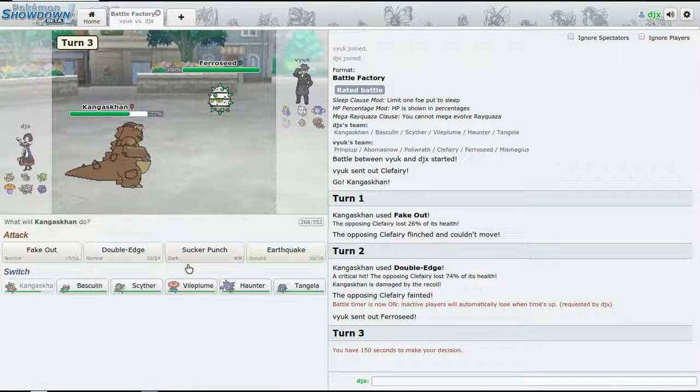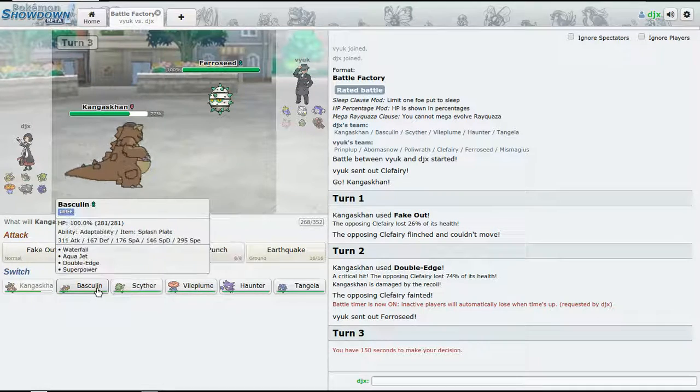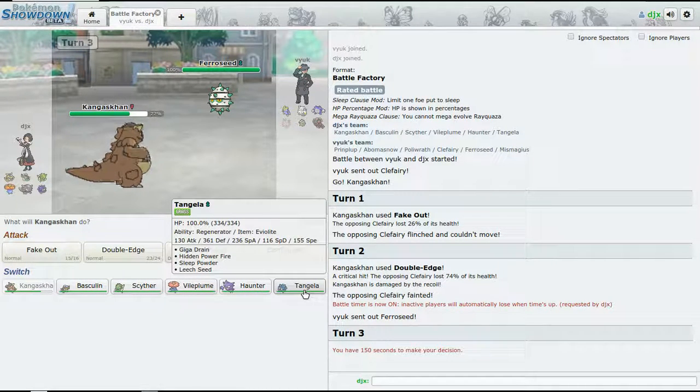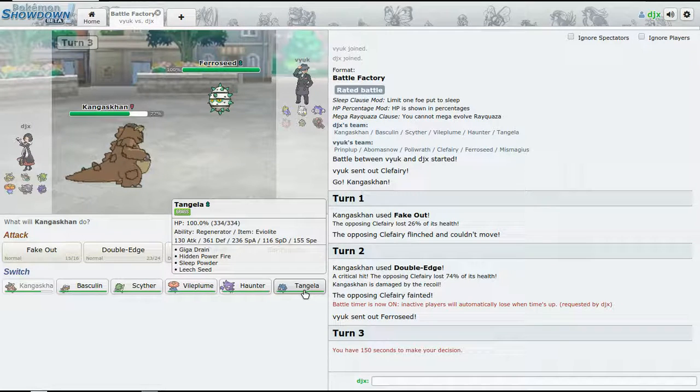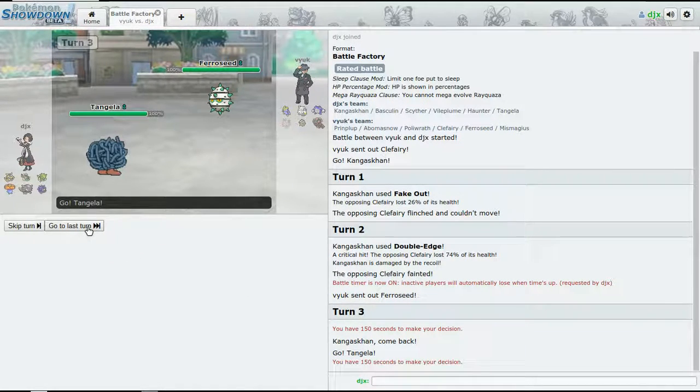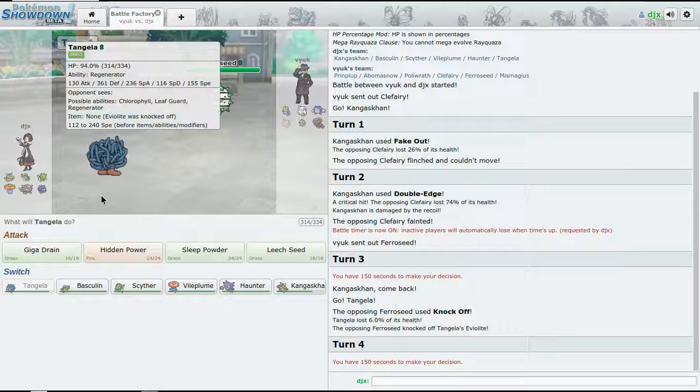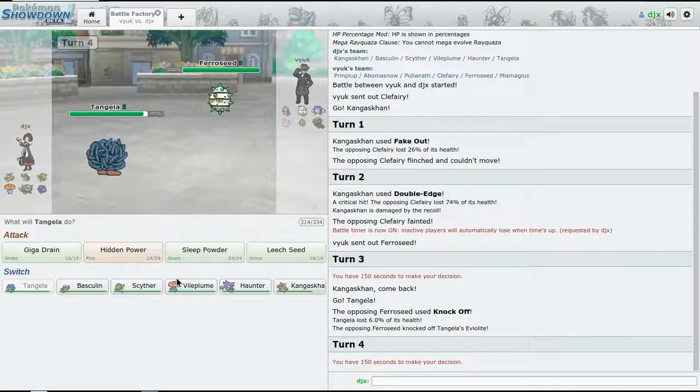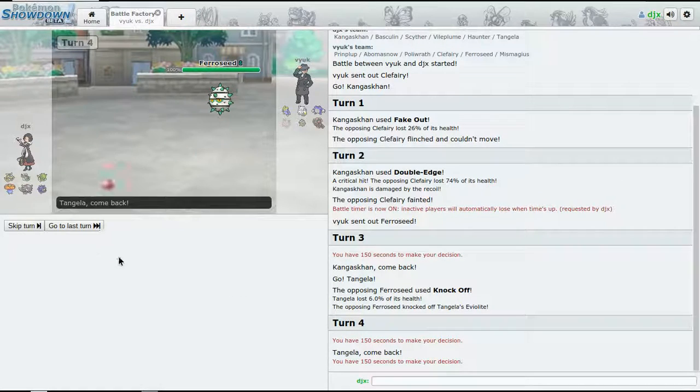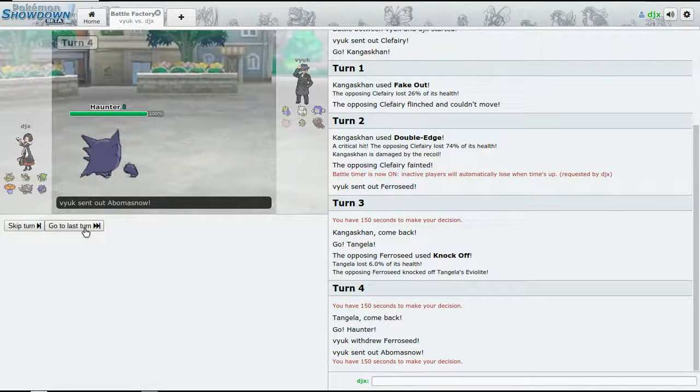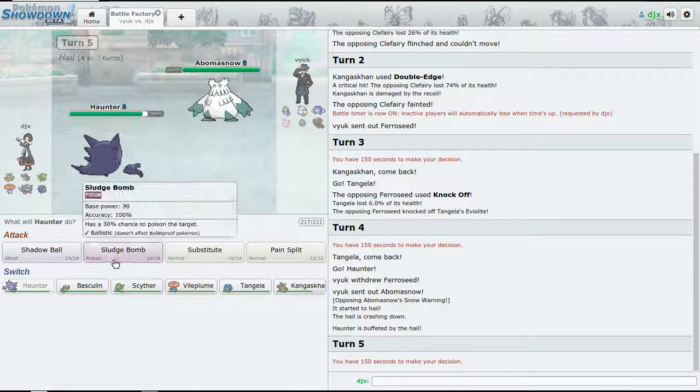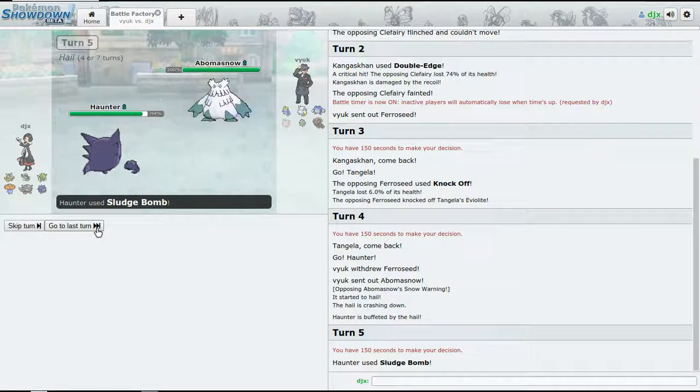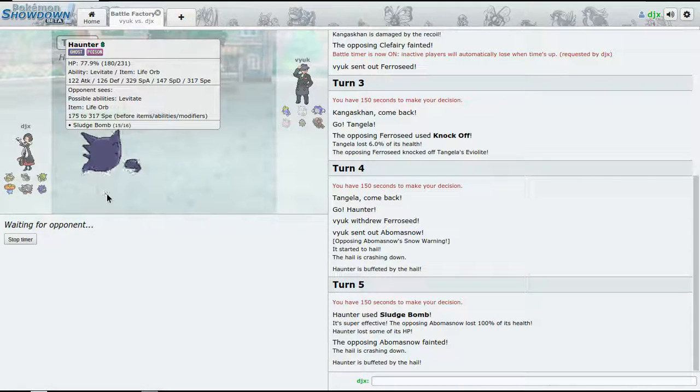Oh, Ferroseed will come out and looks like I don't really have a direct counter except for Tangela, but I don't want to make Hidden Power Fire obvious. So I'm going to switch in Tangela and now that he probably knows, I'm just watching out for Heatran.